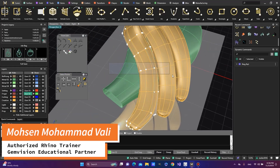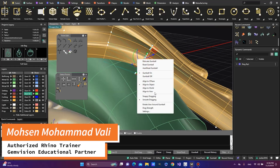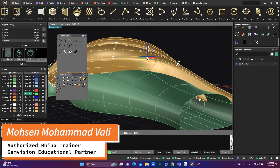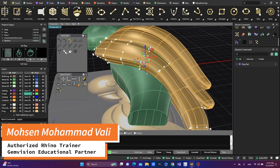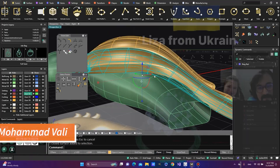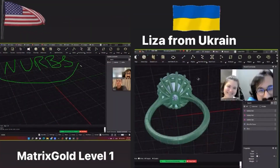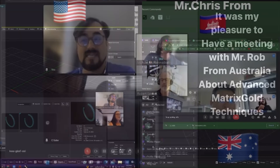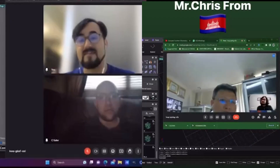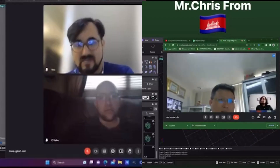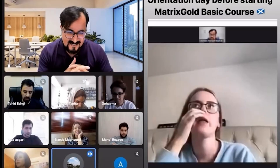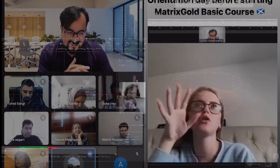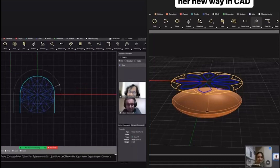Greetings, everyone. I am Mohsen, an authorized Rhino trainer and GenVision educational partner, with seven years of experience as an instructor. I have had the privilege of teaching students from around the globe, each with their unique abilities and talents.